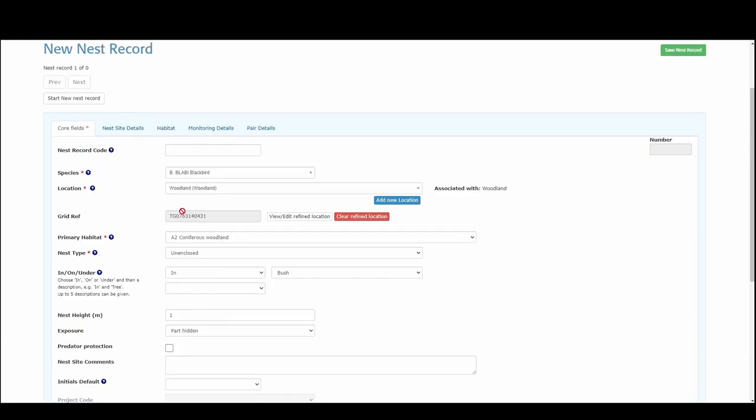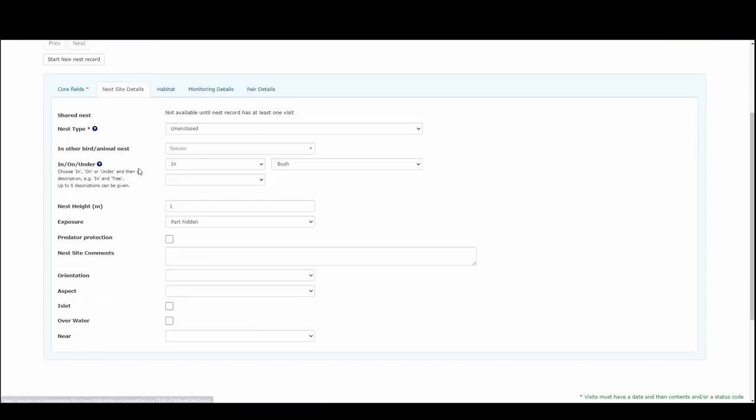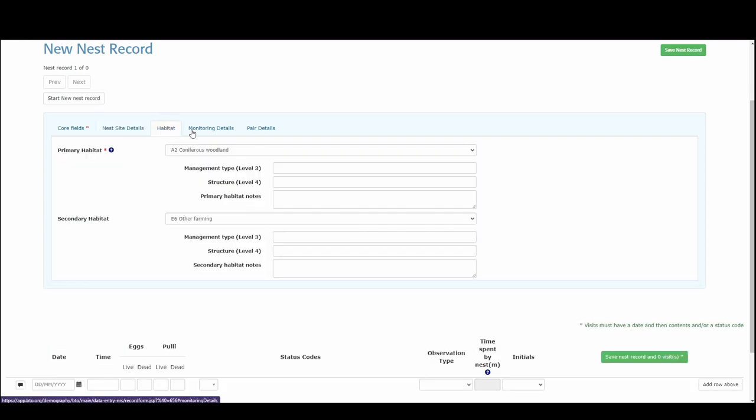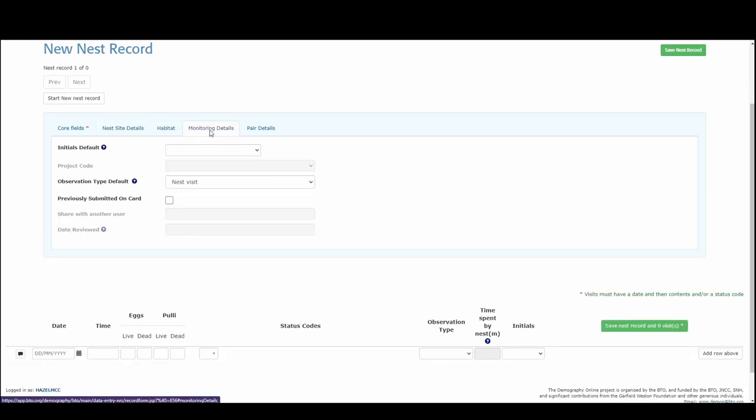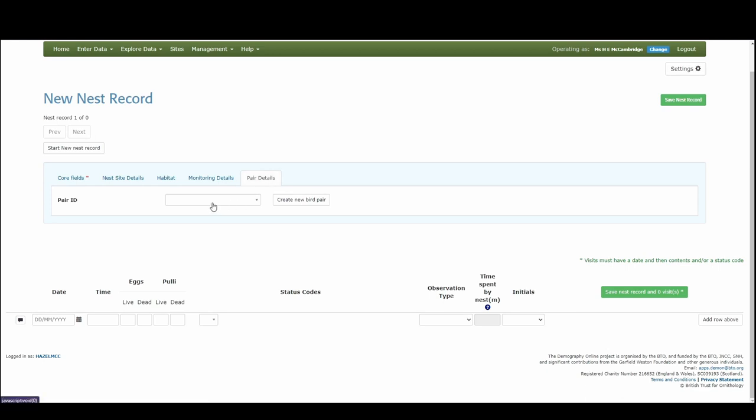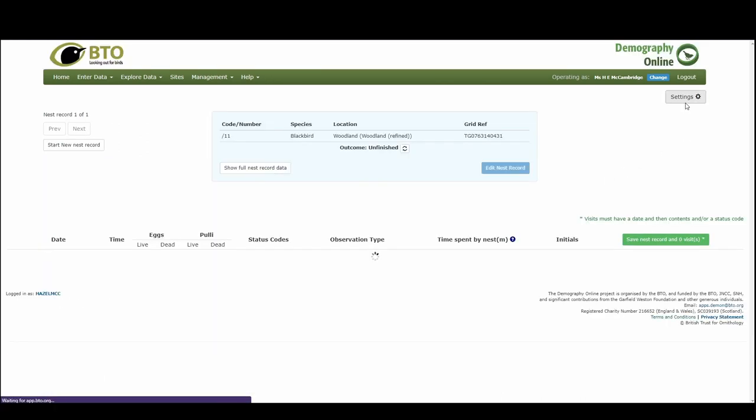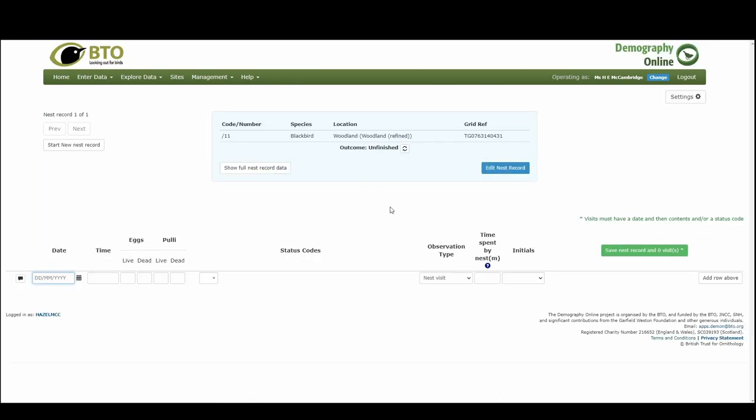And I'm going to put that it was a nest visit. So I've been and I visited the nest. Now I can either leave it with those core fields or I can have a look in the other tabs and add some further details here, either some more information on the nest site, details on the habitat, on the monitoring details, and also if you have more details of the adult birds at the nest. Otherwise I'm going to click save that has saved all of my information. You can see the grid reference, it's in that location woodland, it's a blackbird, and it's my 11th nest record.